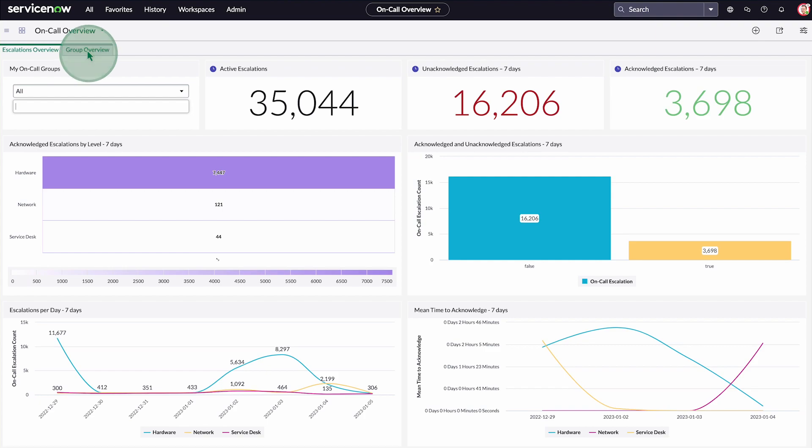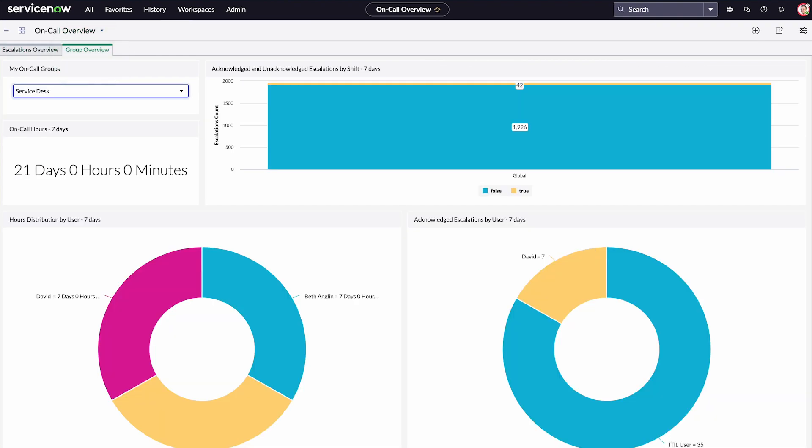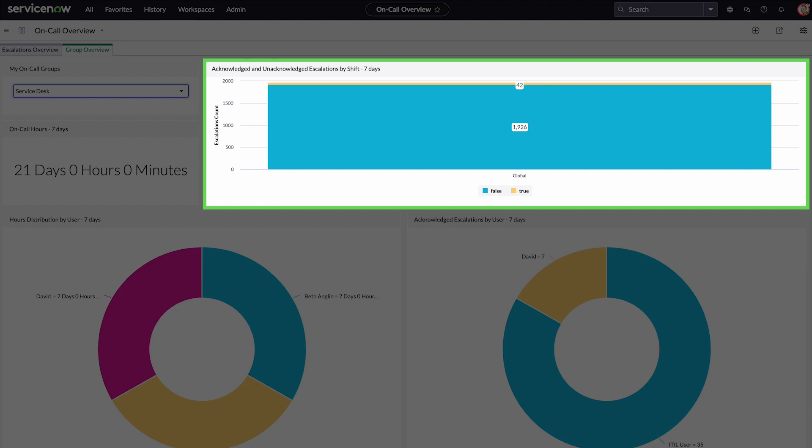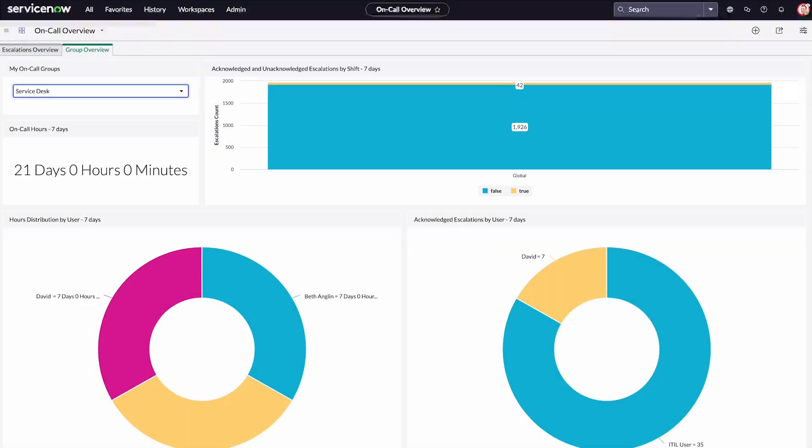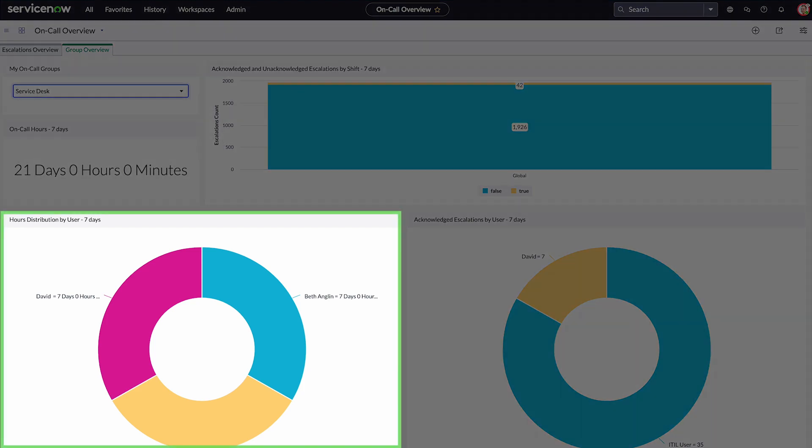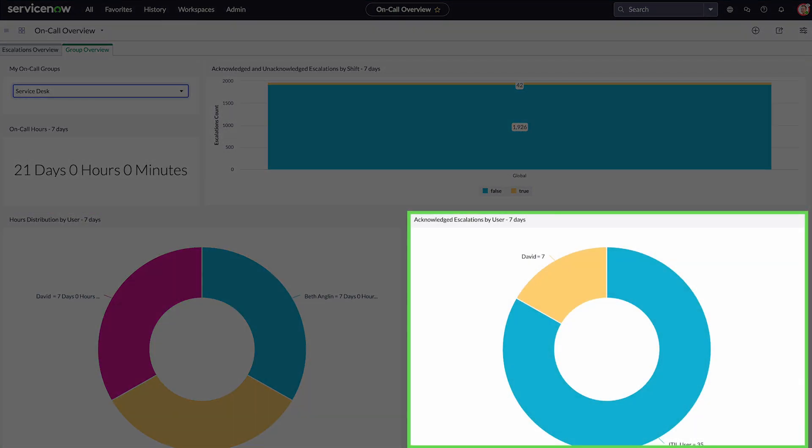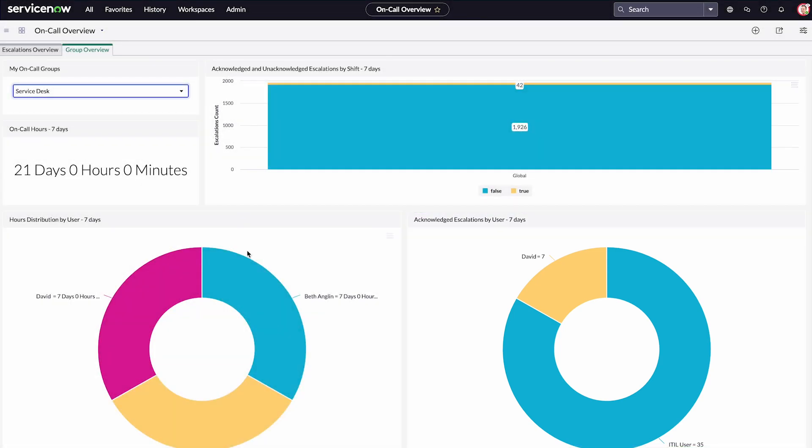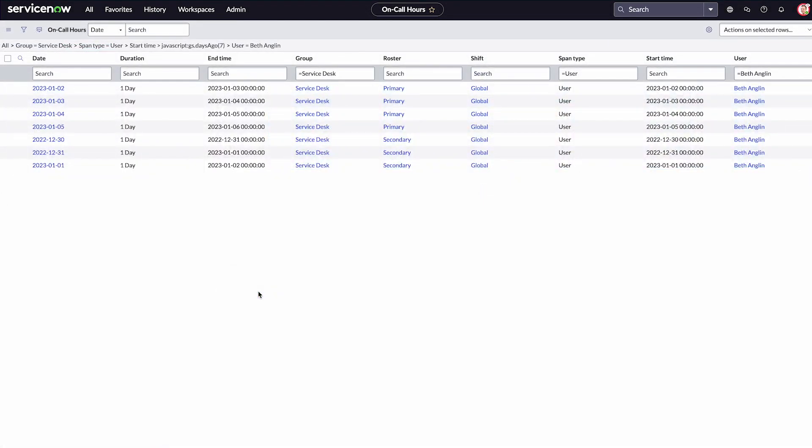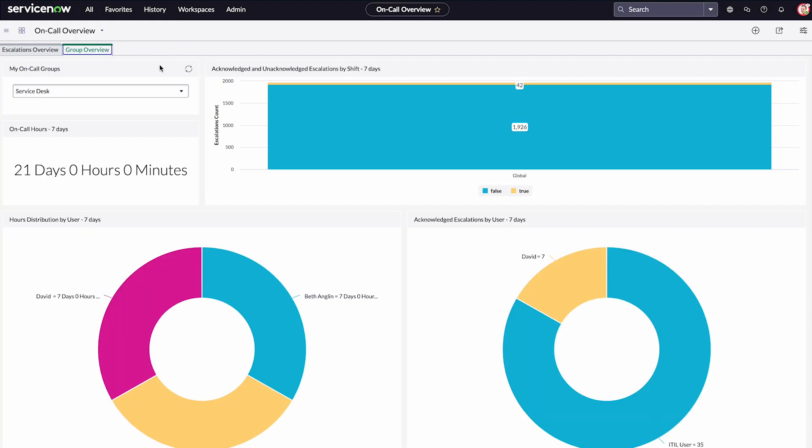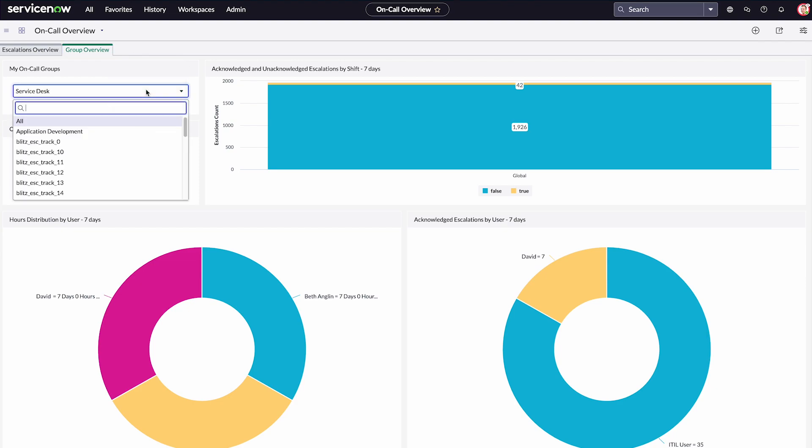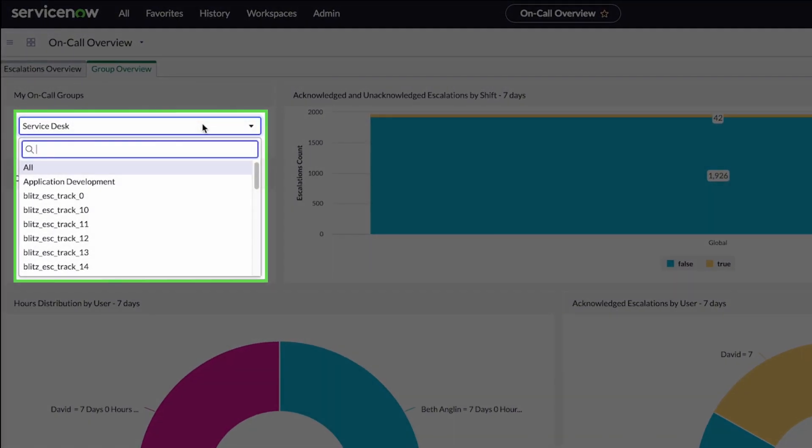The groups overview tab is a seven-day snapshot of a group's activities. We can see the service desk group's acknowledged and unacknowledged escalations by shift. We can also view the on-call hours for each user and the number of escalations acknowledged by them. We can click any of the sections to get more information. We can only view data for one group at a time.